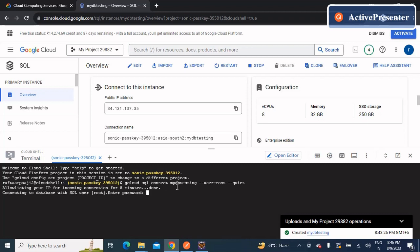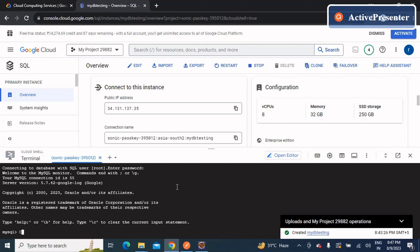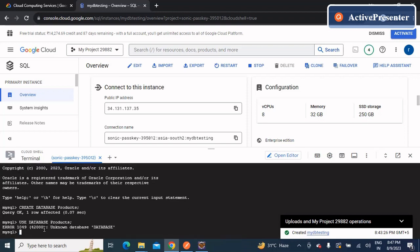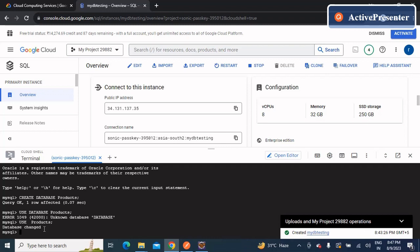Once connected, run queries to create and use the database. Type: CREATE DATABASE products; — the query runs successfully and the database is created. Then type: USE products; — the default database is now set to products.